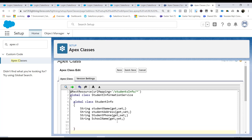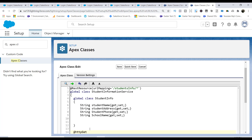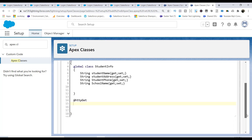Now inside the StudentInformationService class, we create a method with the @HttpGet annotation. This annotation means the method is used to retrieve data — you can't use it to post or create something new. This method is invoked when a GET request is made from Postman with the matching URL. The method is named getStudent, and it must be global and static.